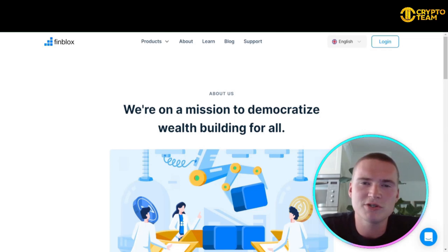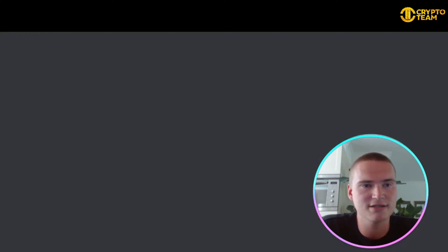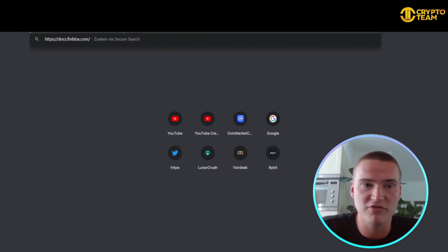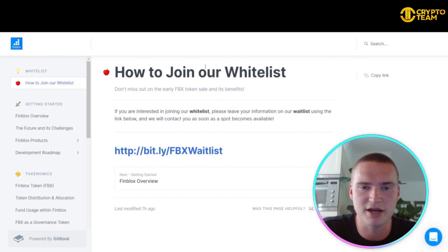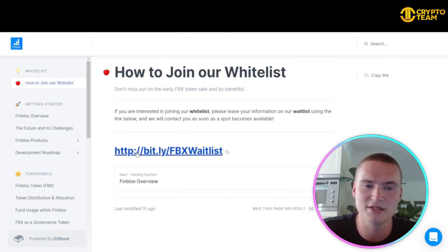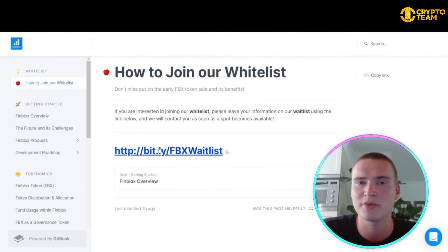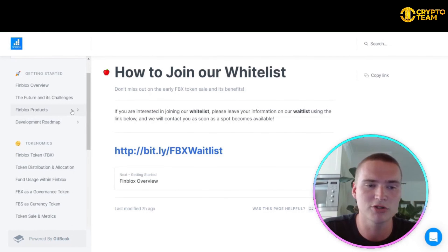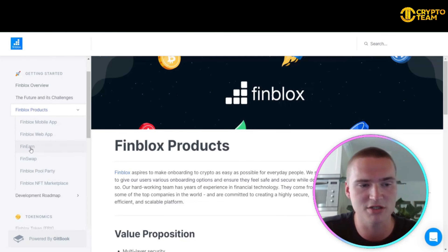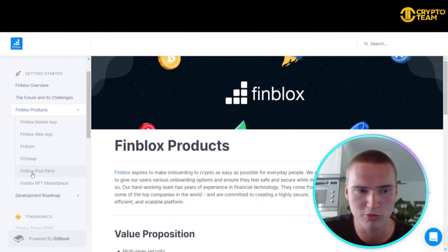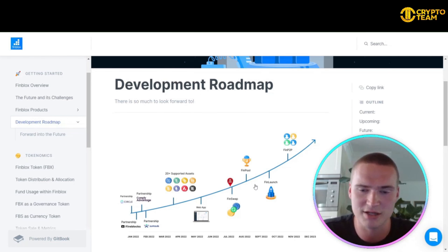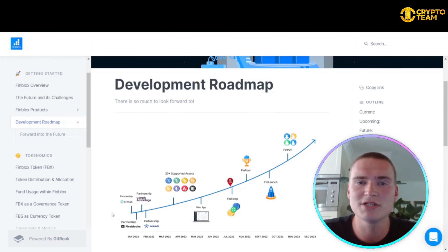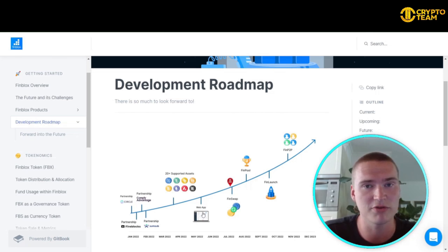You can access the Finblocks light paper at docs.finblocks.com. From there you can join their whitelist, find a detailed overview of the platform, and learn more about products like Fin Earn, Fin Swap, and Pool Party. You can also check out their detailed roadmap — Finblocks has a huge roadmap and has already completed several milestones.